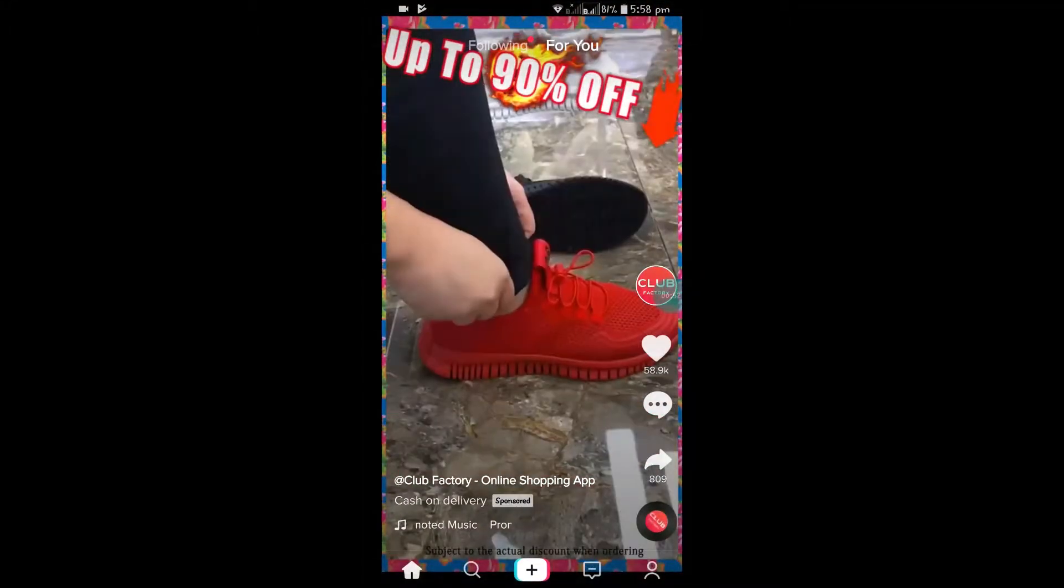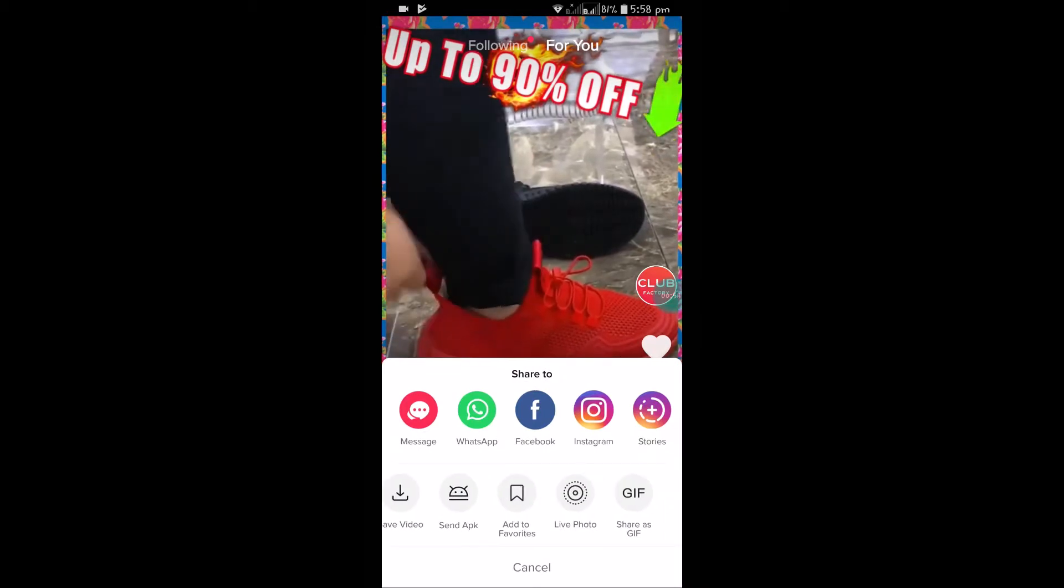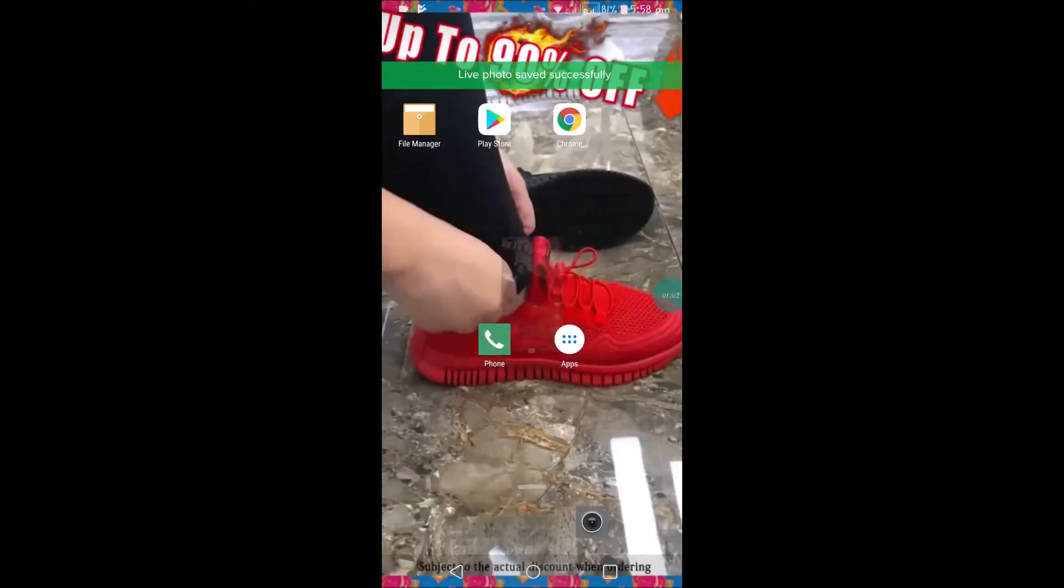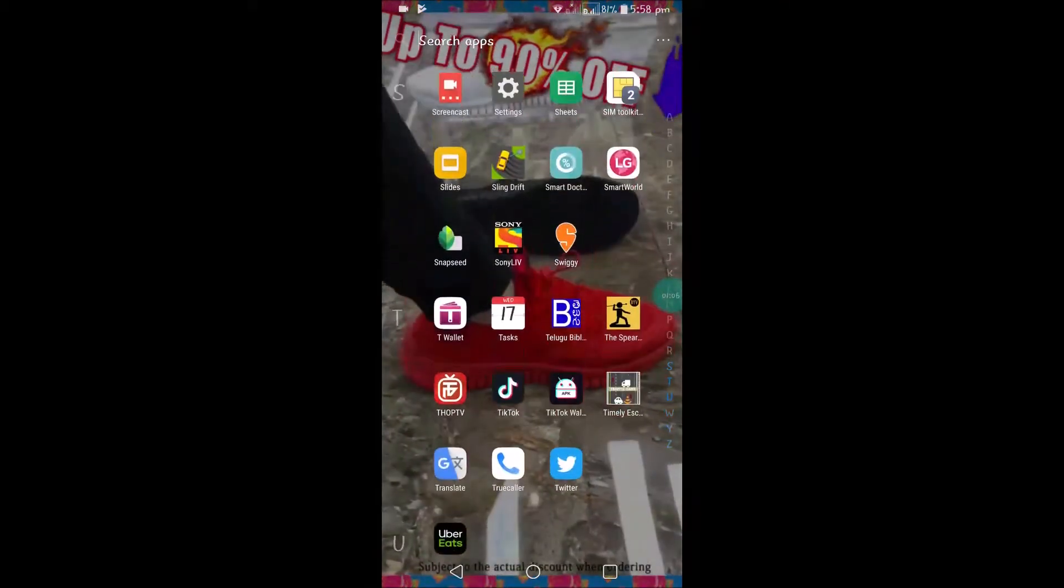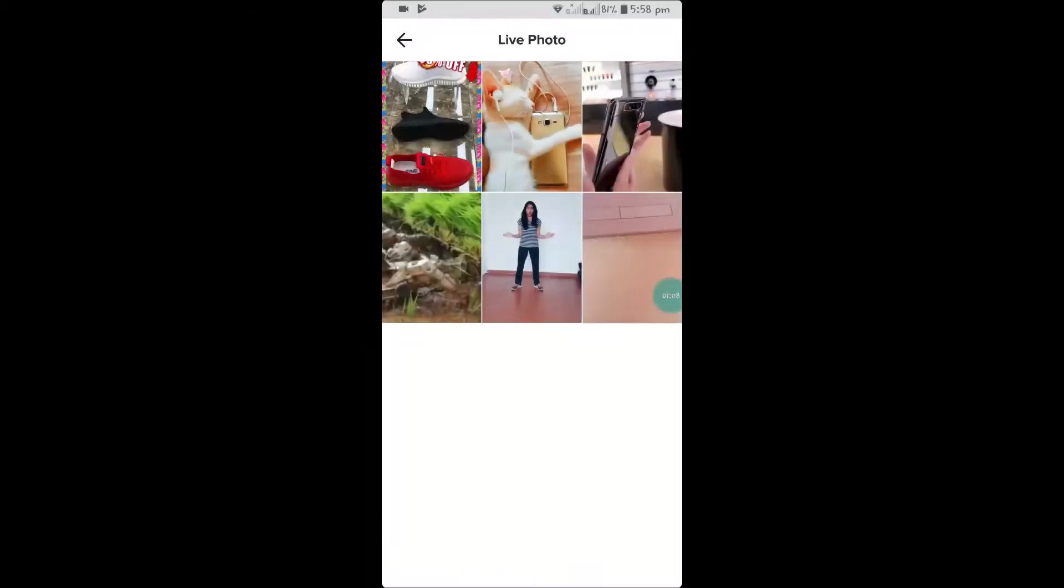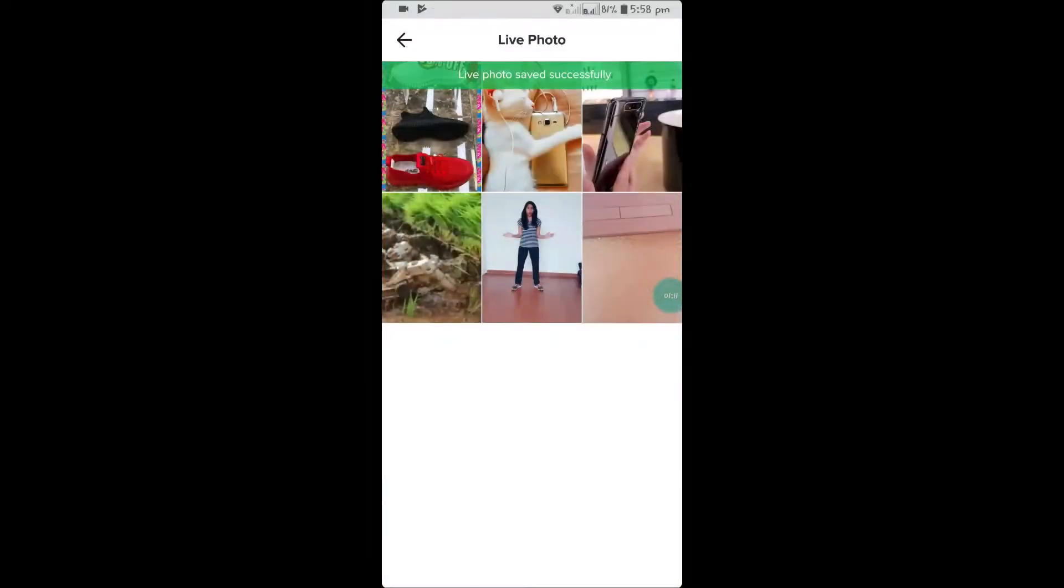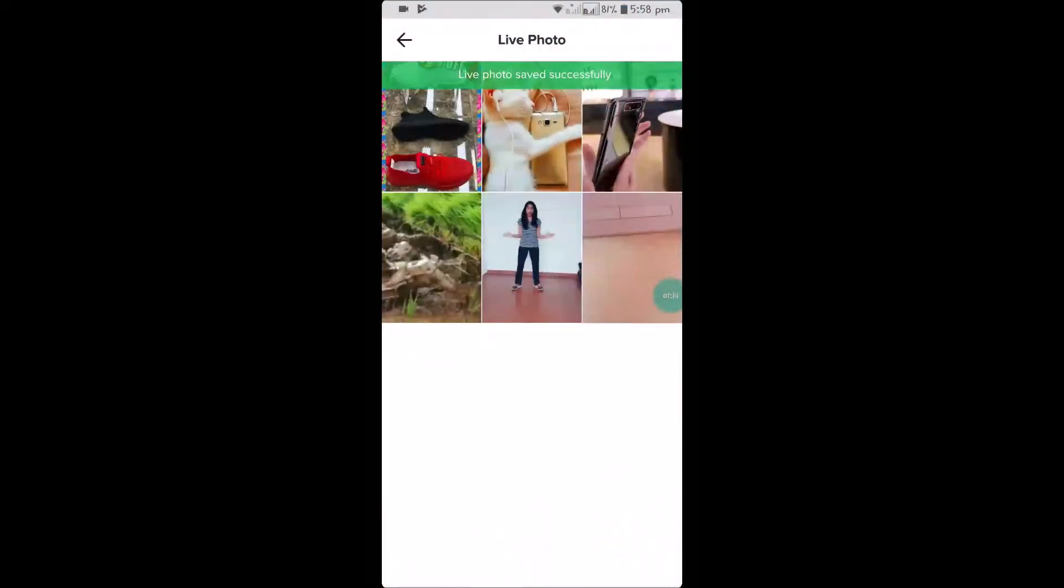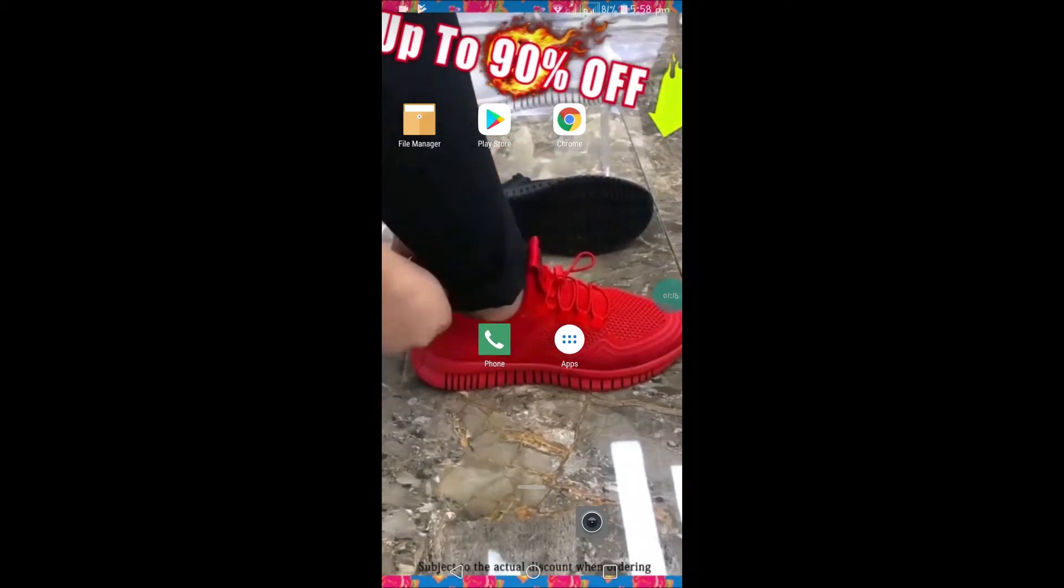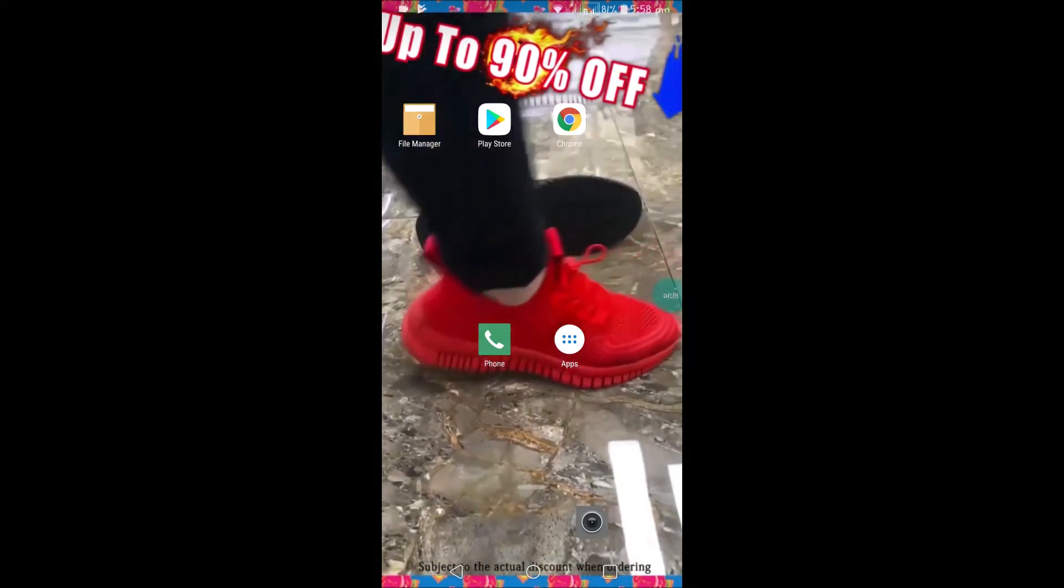For example, this video - click on Live Photo, it is downloaded. All I need to do is go to TikTok wallpaper, set wallpaper. See here, if I want to change I can set it here. So on my phone screen the TikTok video gets set as wallpaper.